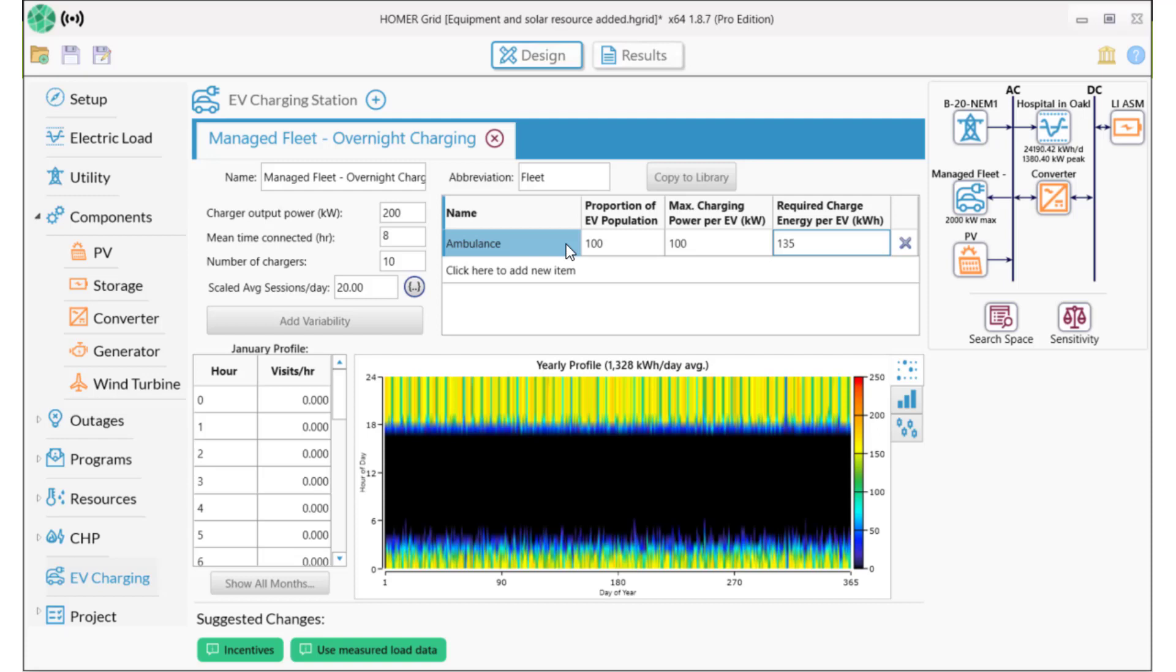So now we can see our charging load profile. It's adding 1,328 kWh per day on average to our load, up to a maximum of 2,000. So we've essentially doubled the peak load for this facility overall.